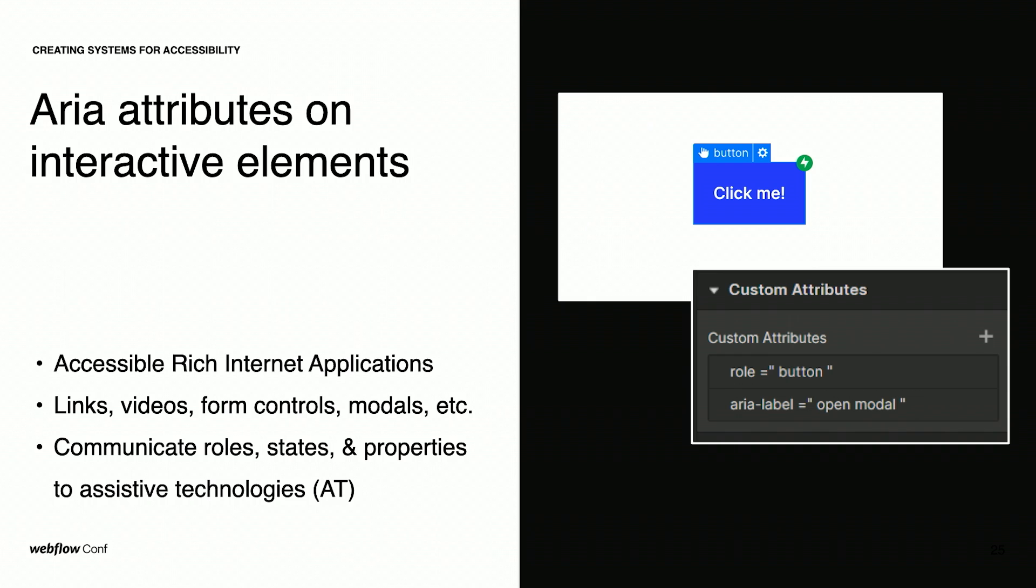The next aspect I'd like to mention is about ARIA attributes applied on interactive elements. ARIA stands for Accessible Rich Internet Applications and with interactive elements we mean links, videos, form controls, modals and so on. ARIA attributes communicate information about interactive elements to assistive technologies. Most of the native interactive elements and components in Webflow are already accessible.